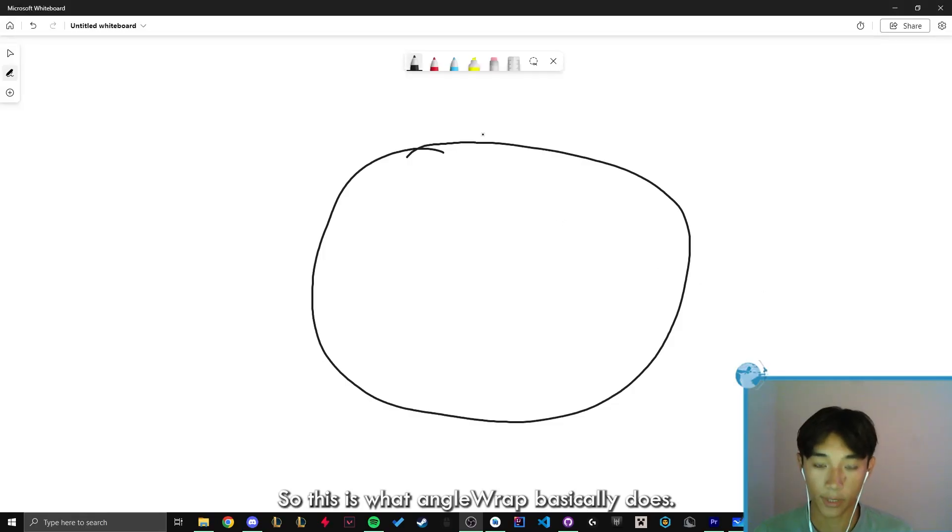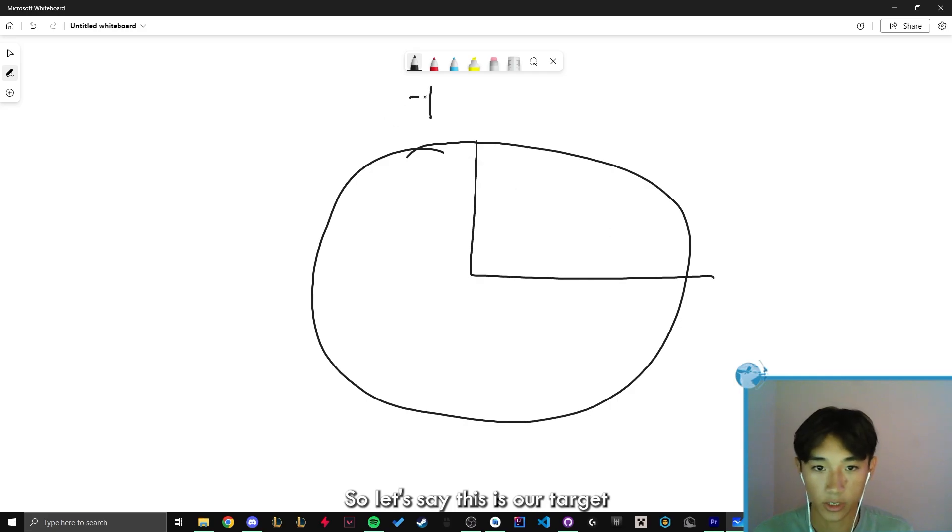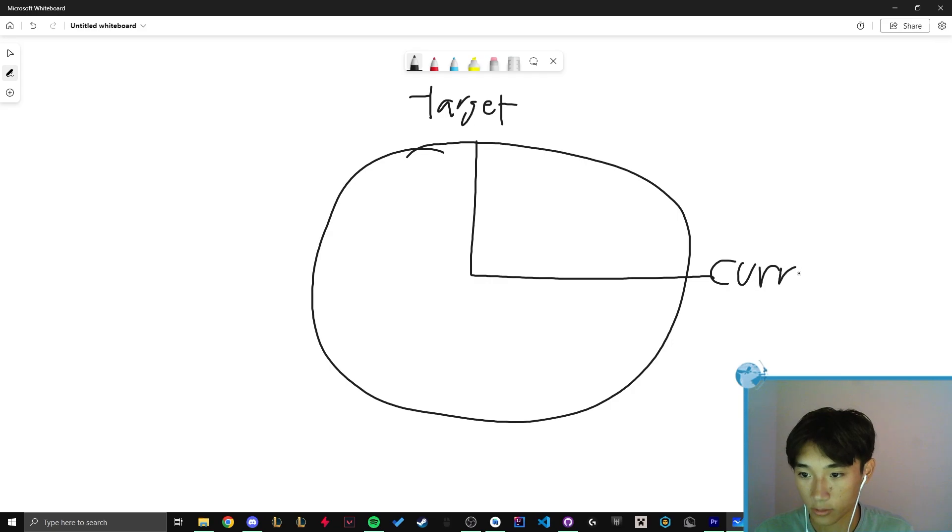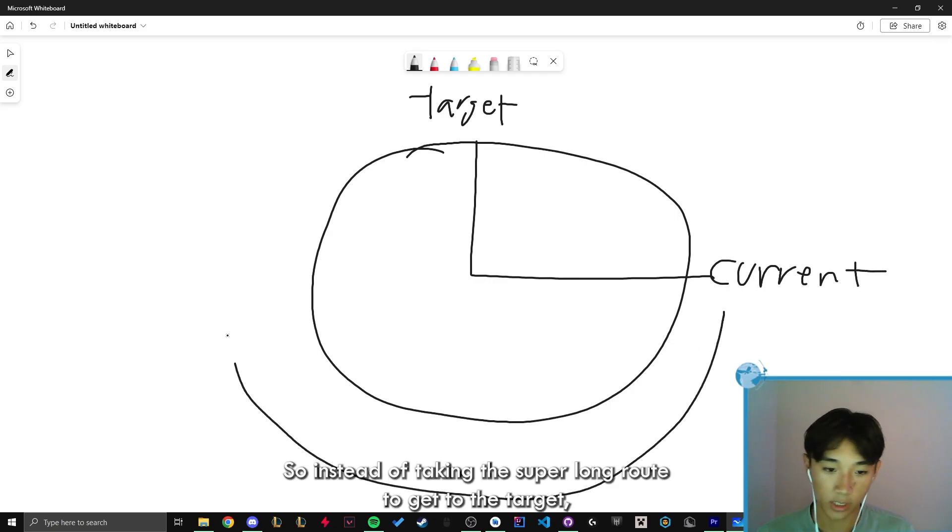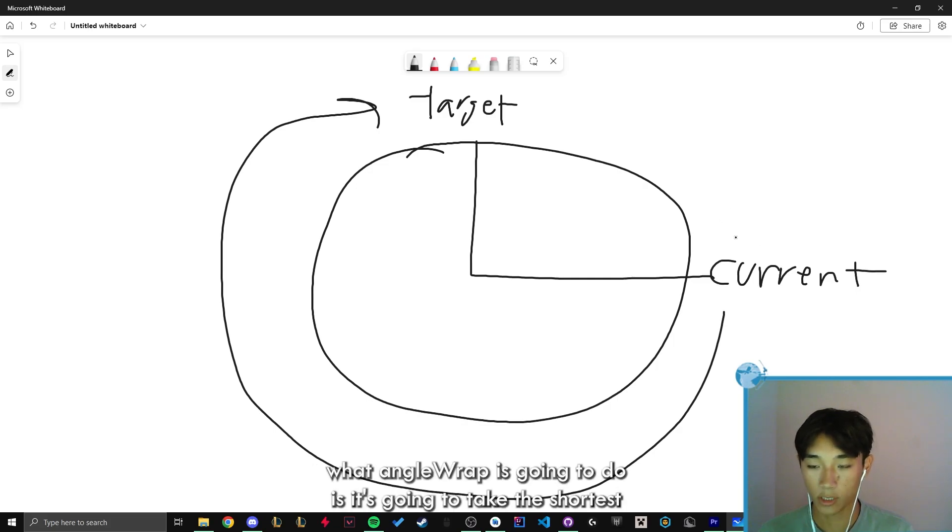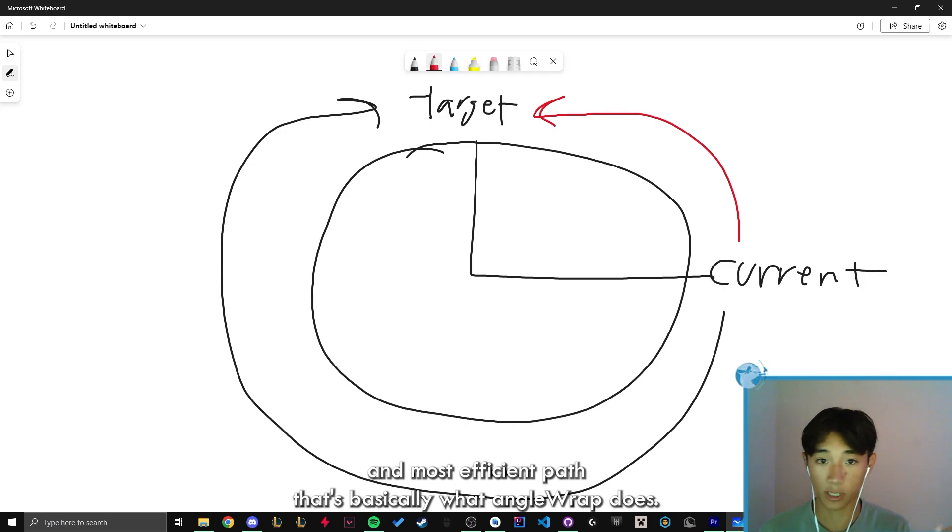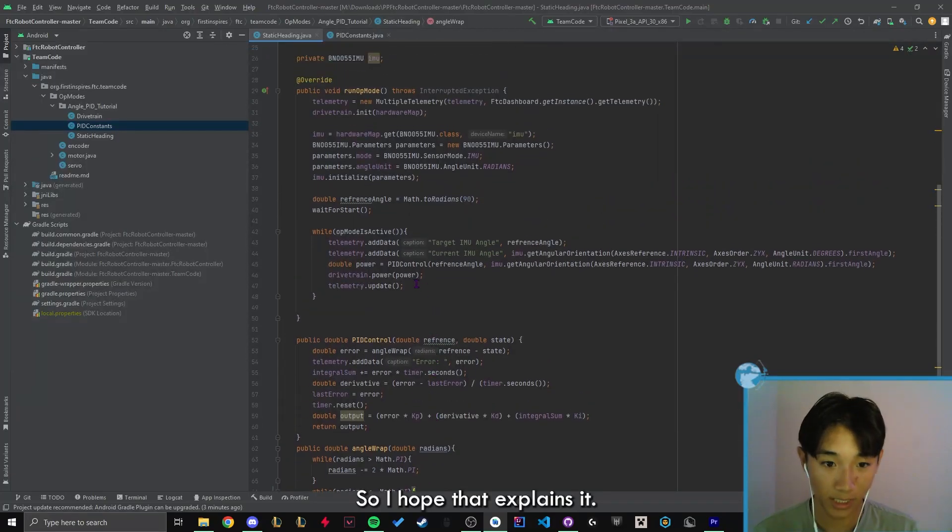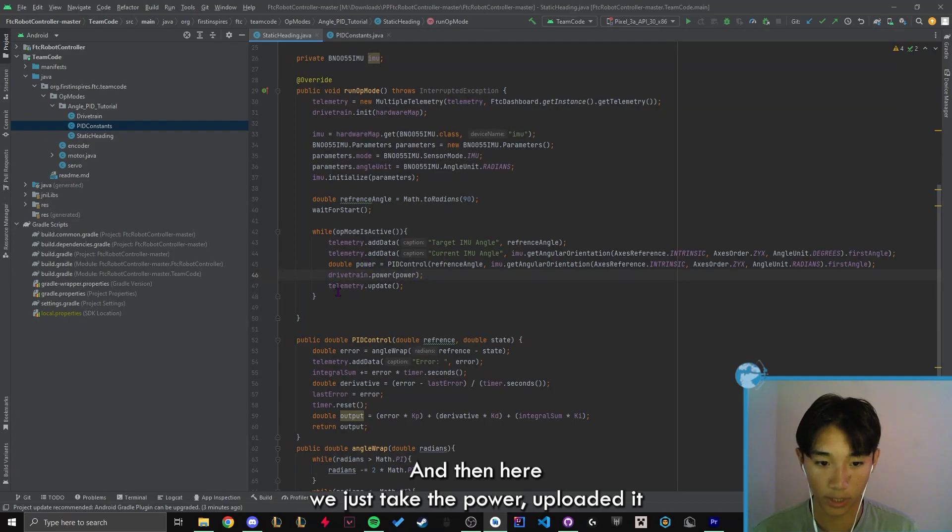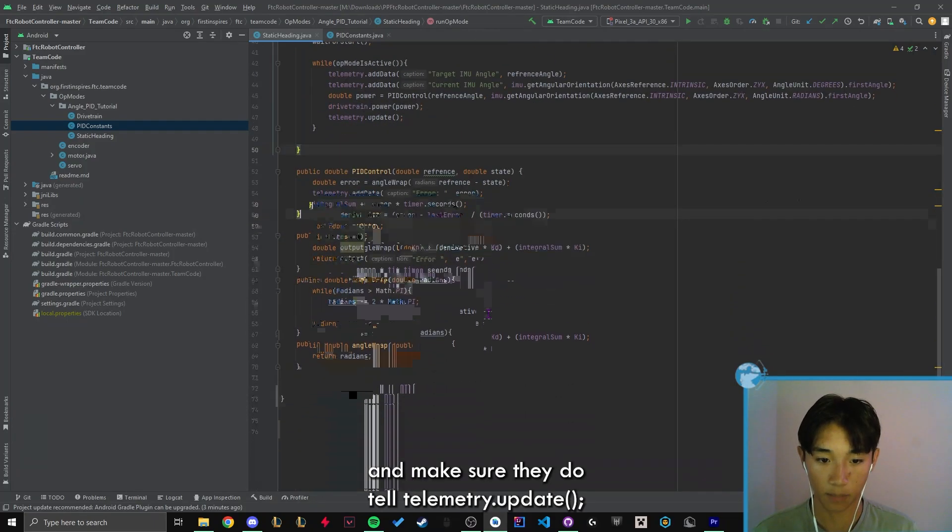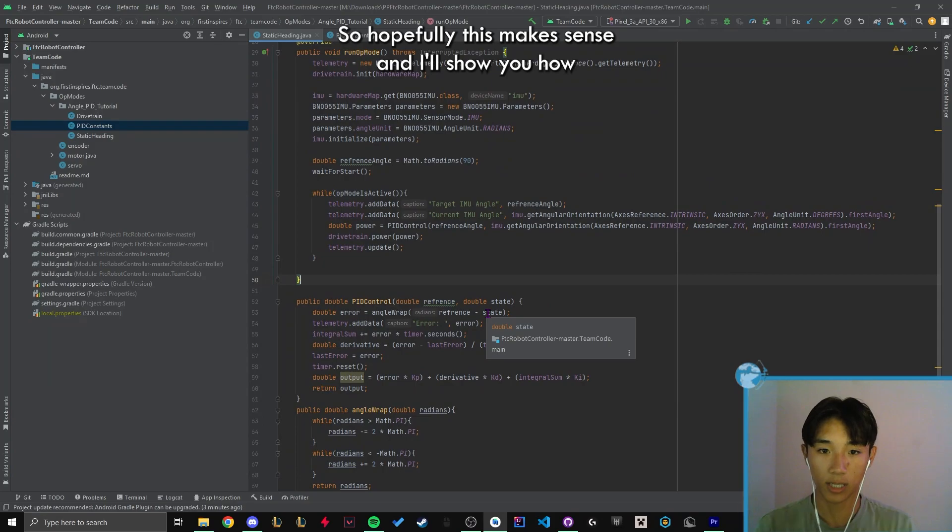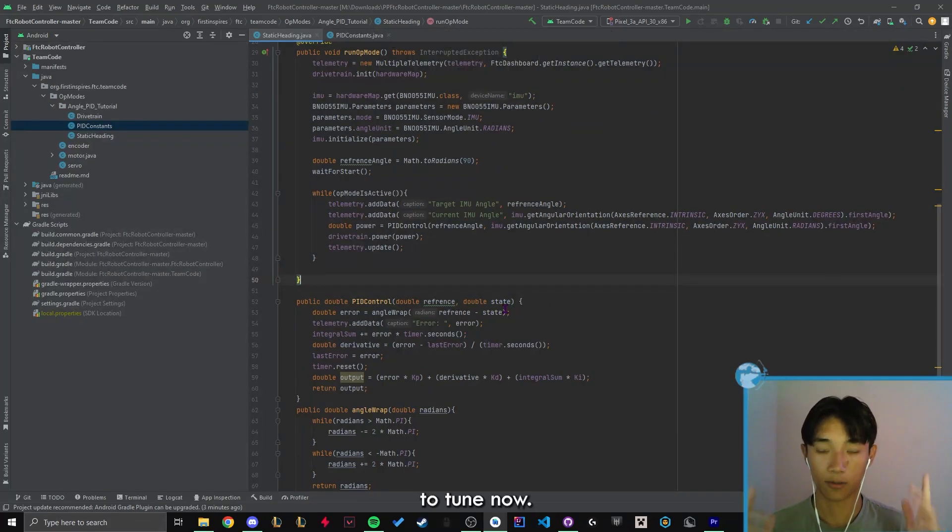Okay. So this is what angle wrap basically does. So let's say this is our target and this is our current angle. So instead of taking this super long route to get to the target, what angle wrap is going to do is it's going to take the shortest and most efficient path. And that's basically what angle wrap does. So I hope that explains it. And then here we just take the power, upload it and make sure to do telemetry update. So hopefully this makes sense and I'll show you how to tune now.